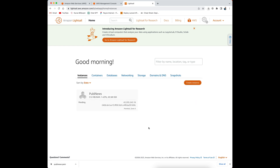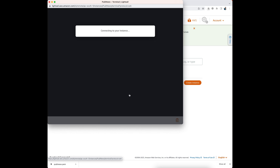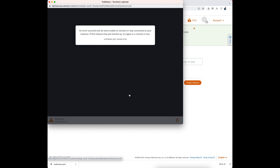It will take some time to set up the instance. I cannot close this tab or reload it, otherwise it will just vanish and I will not be able to get this again. It says an error occurred and we were unable to connect to your instance — if this instance has just started, try again in a minute or two. We have to wait one or two minutes.